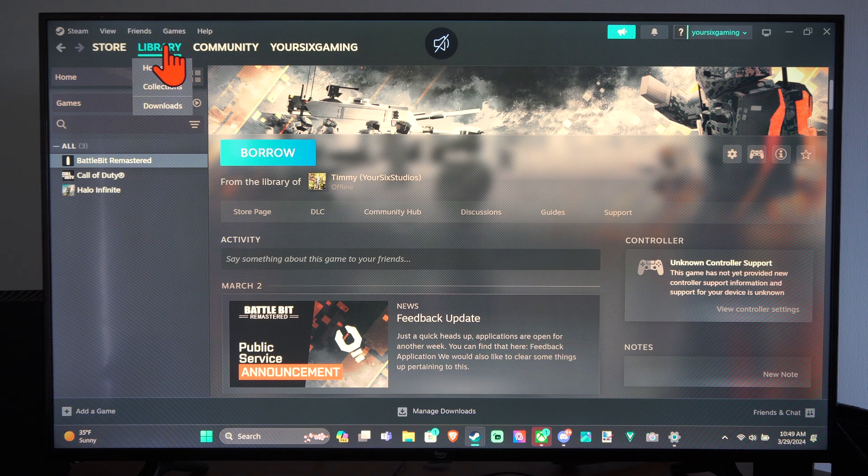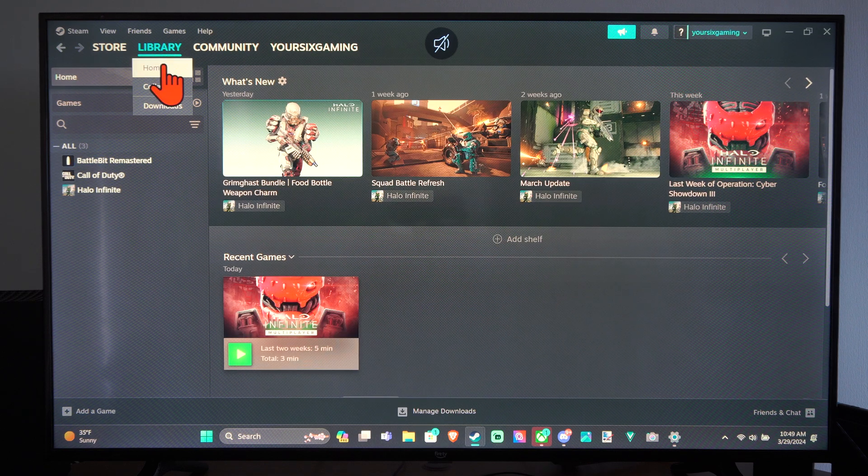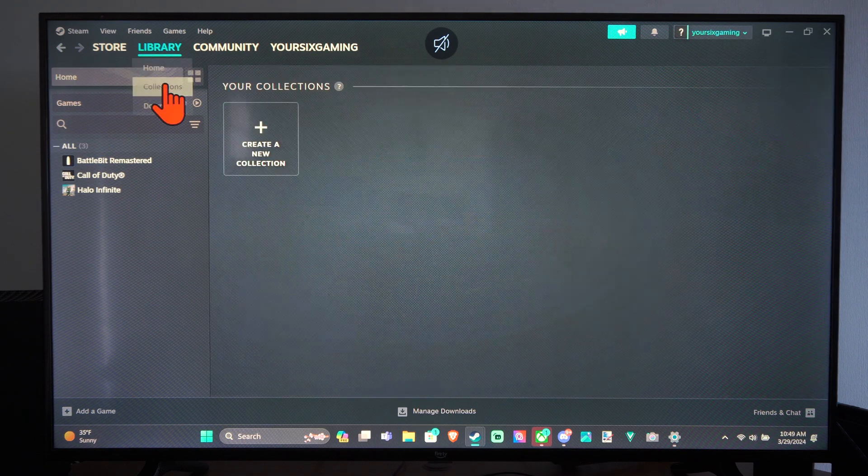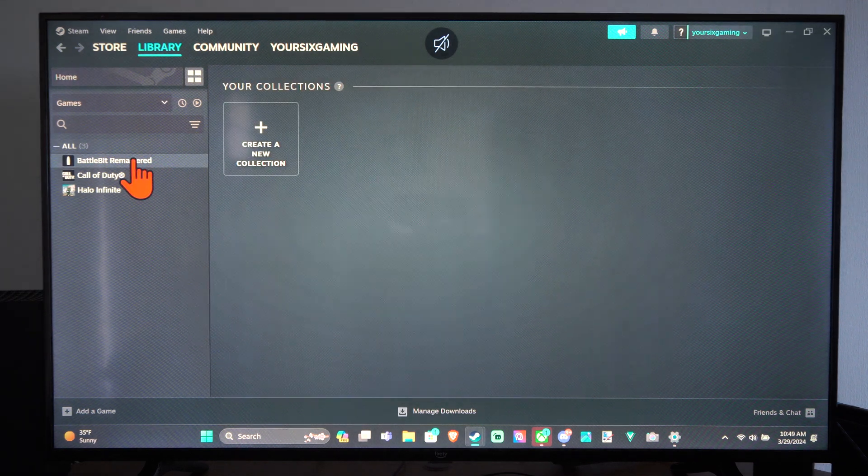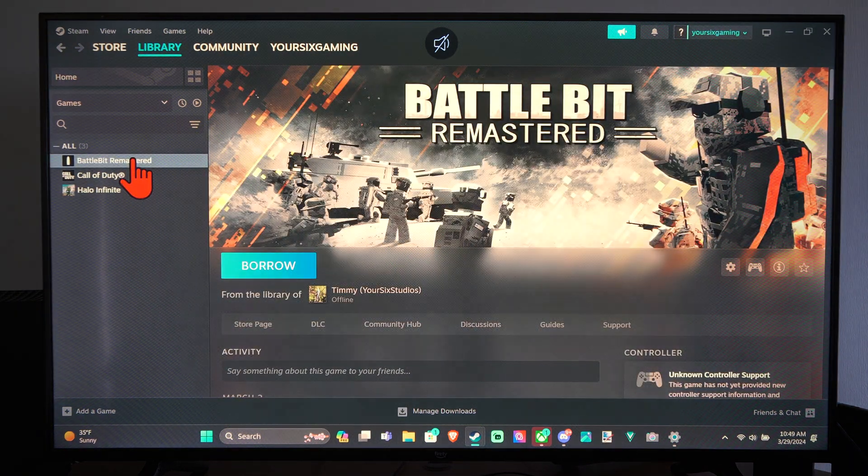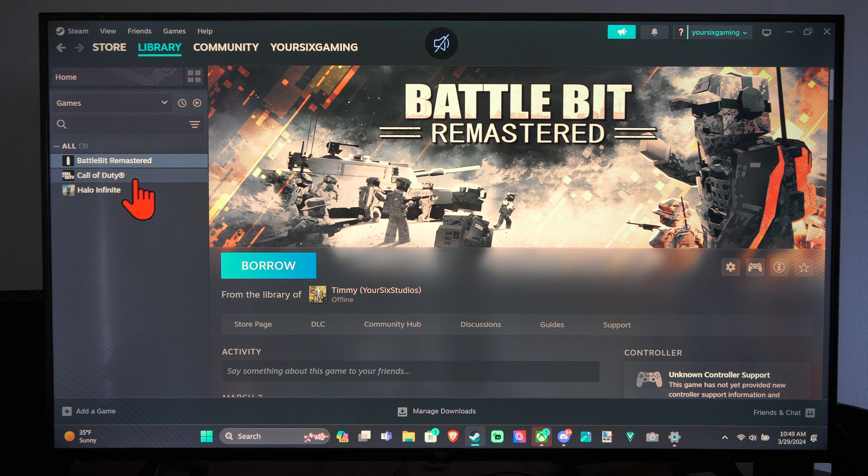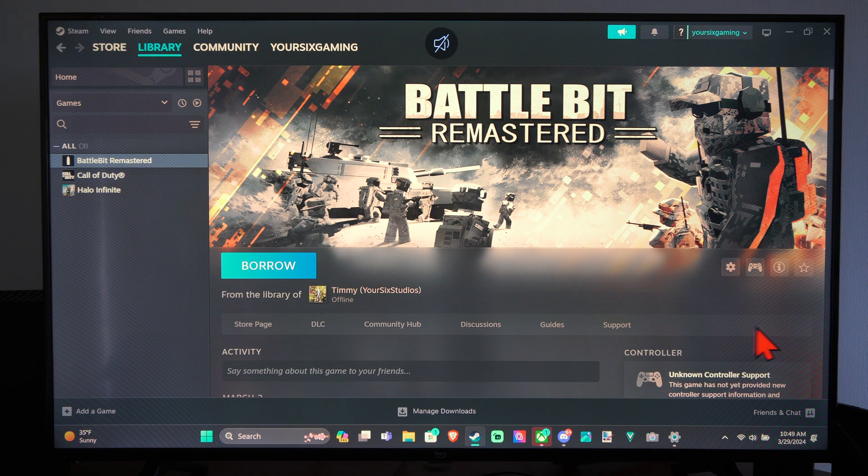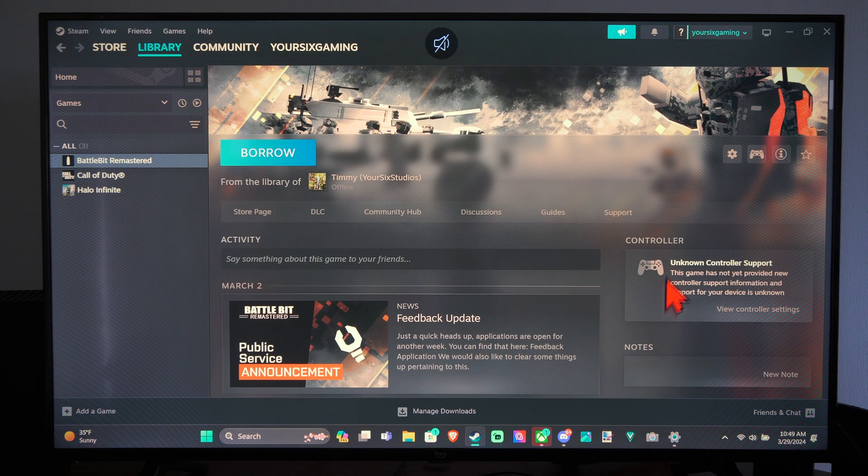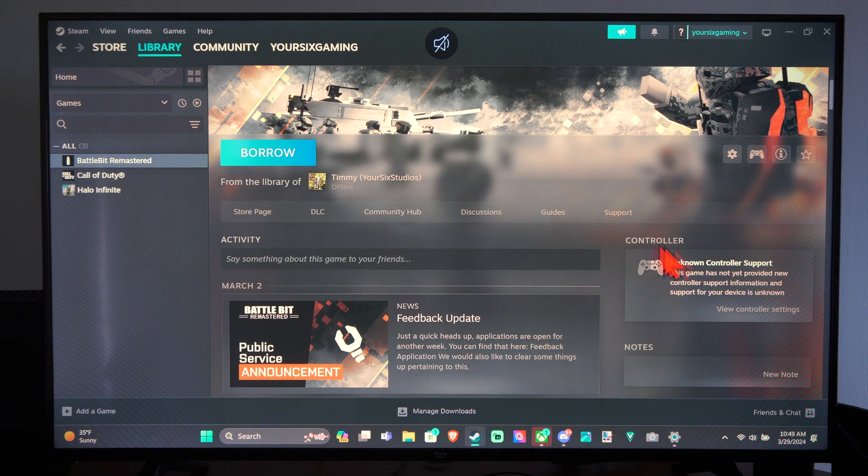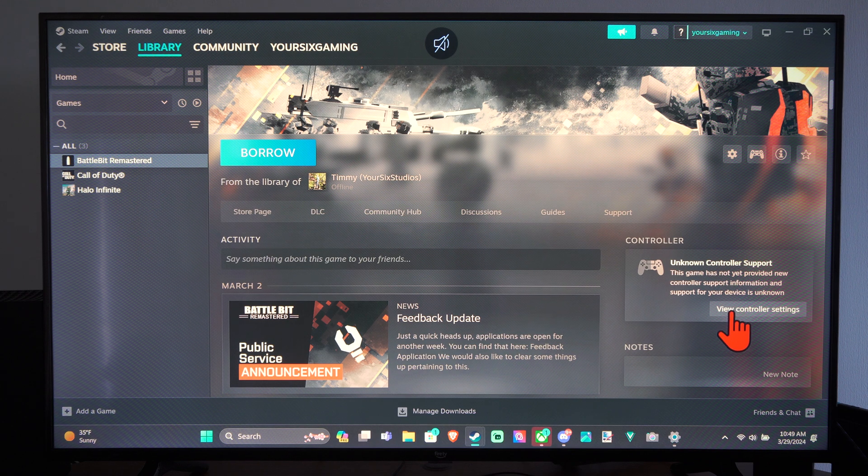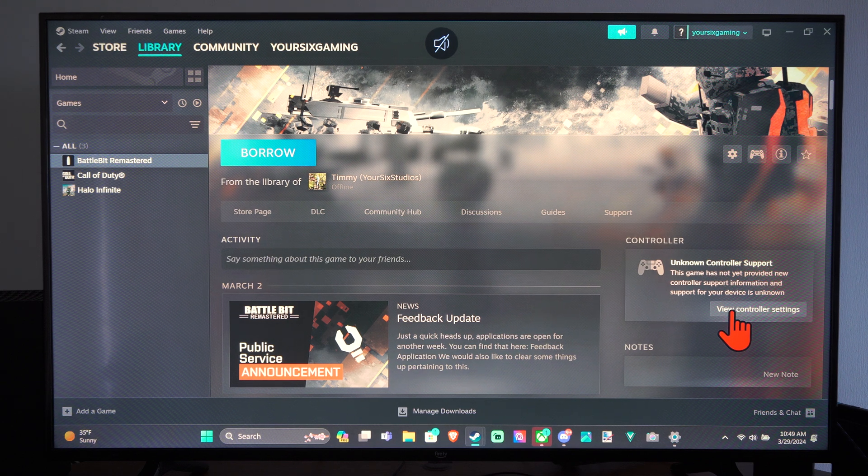So this is easy to do. We can go over to our library and go to our collection here and just go to the game that you want to turn off the Haptic Feedback for. So here's BattleBit Remastered. Go down to Controllers and go to View Controller Settings.